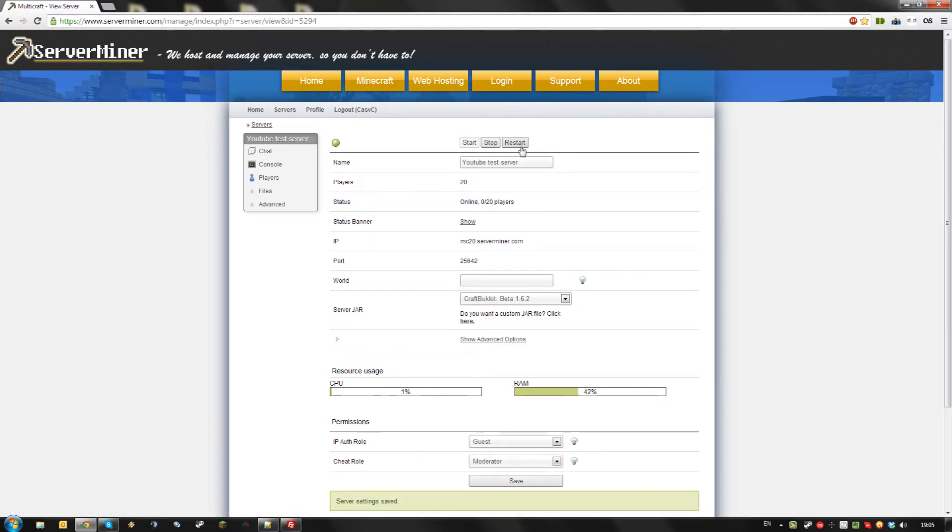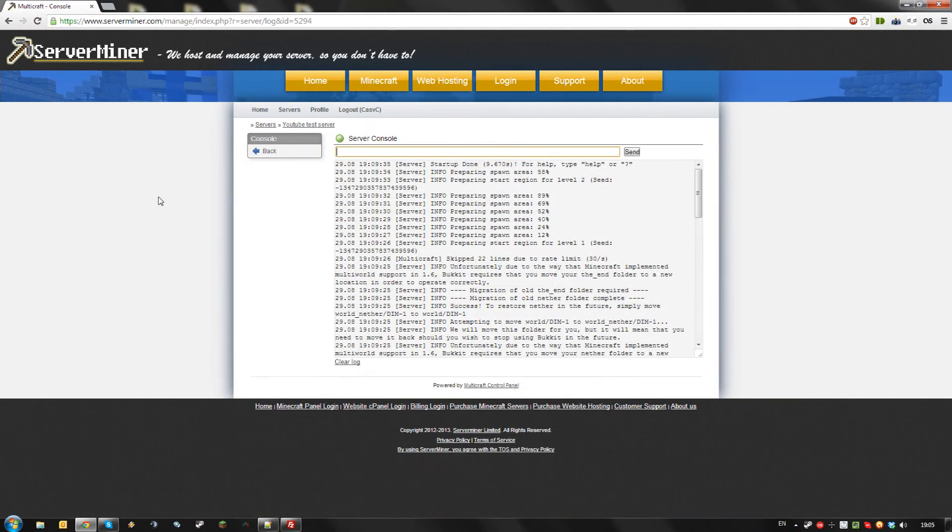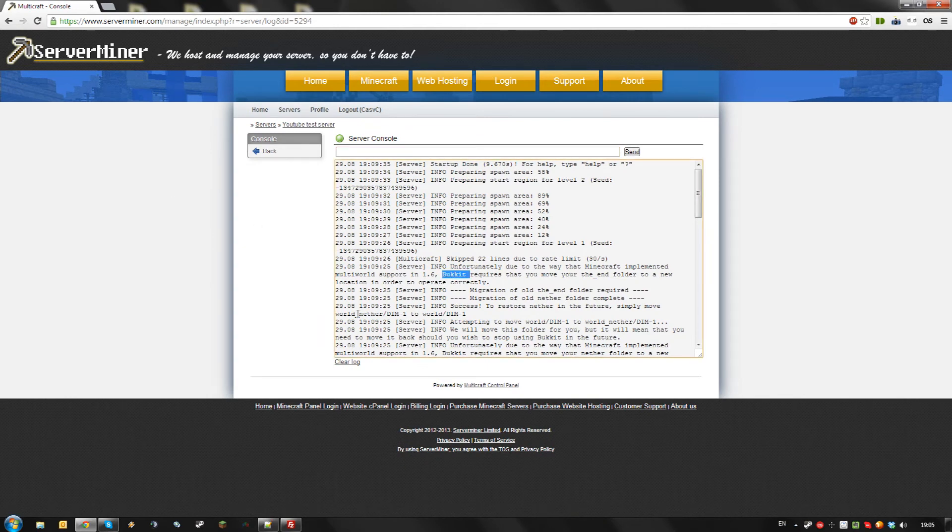After that, restart your server. As you can see, my server now booted with Bucket installed.